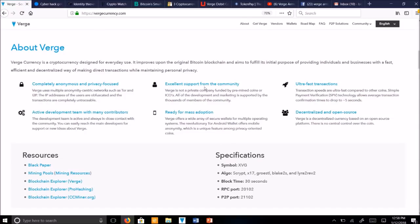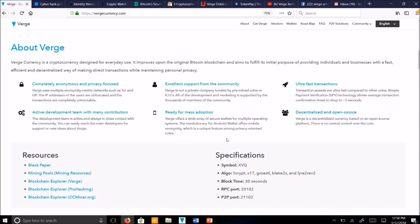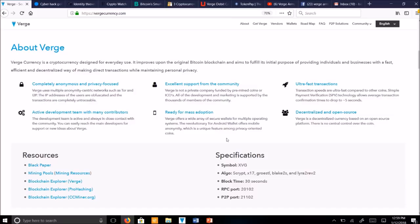So Verge also has an excellent support from the community. Verge is not a private company funded by pre-mined coins or ICOs like most cryptocurrencies. Rather, all the development and marketing is supported entirely by the thousands of volunteers in the community who believe in decentralization, freedom, privacy, and security.